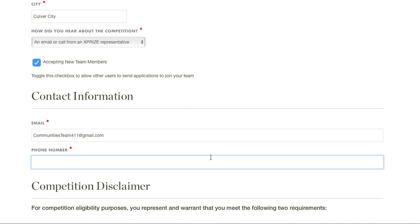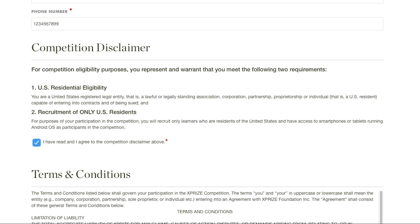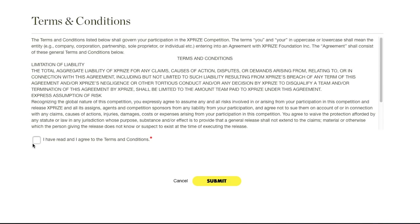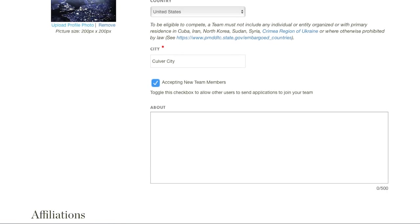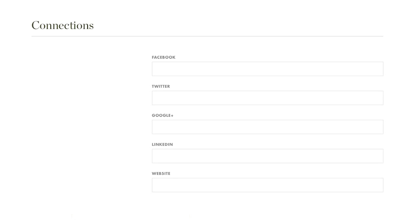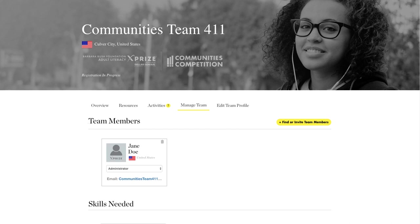Now enter the email and phone number for the primary point of contact for your team. Finally, you'll need to confirm that you understand that only organizations duly constituted in the United States are eligible to compete, and that participating Adult Learners must also be in the U.S. Once you've done this, you can tell us more about your team by adding a description, your affiliations, and your social profiles. You can always go back and edit your team profile. After you've created your team profile, you can add members by inviting others to create a user profile by clicking on the Manage Team button on your team page.